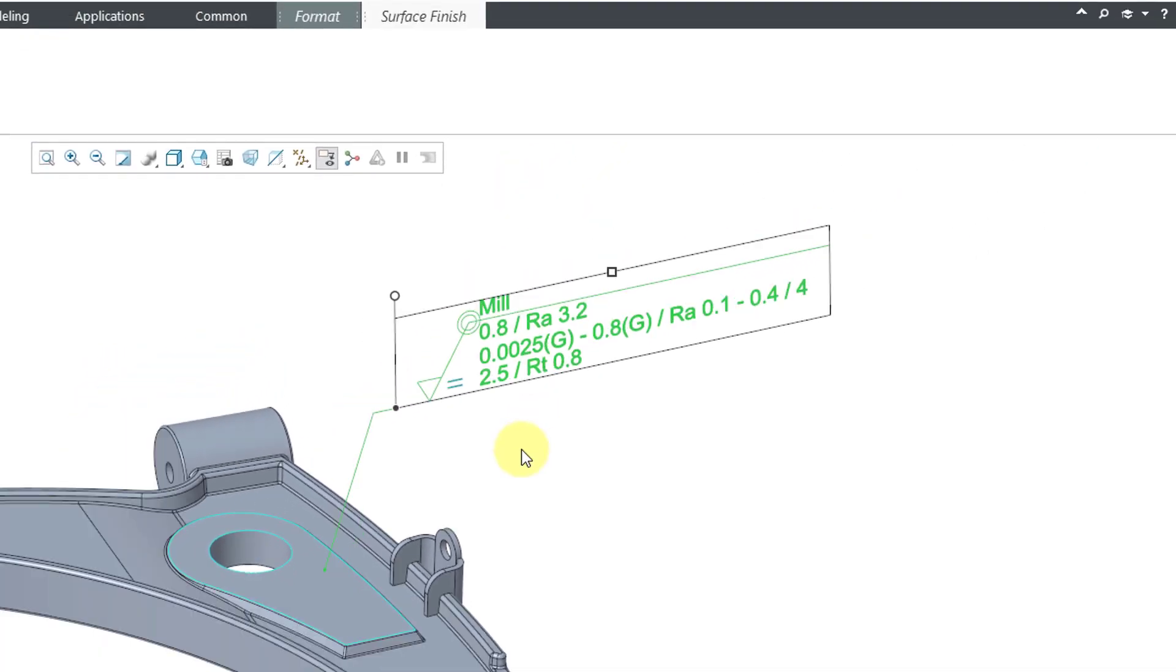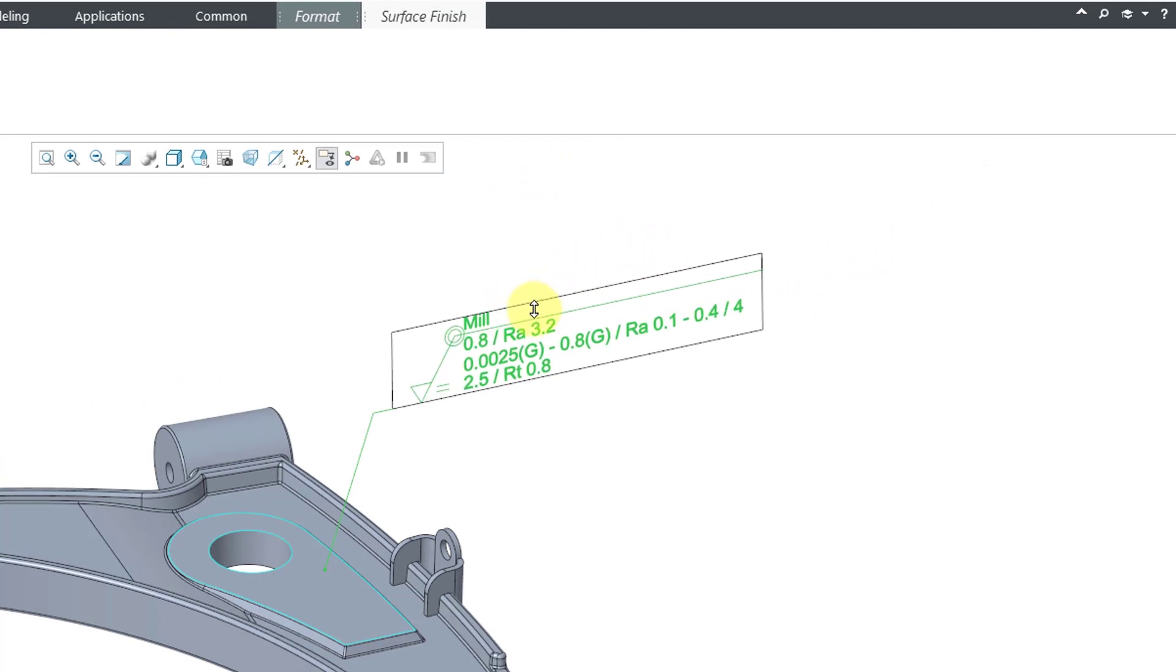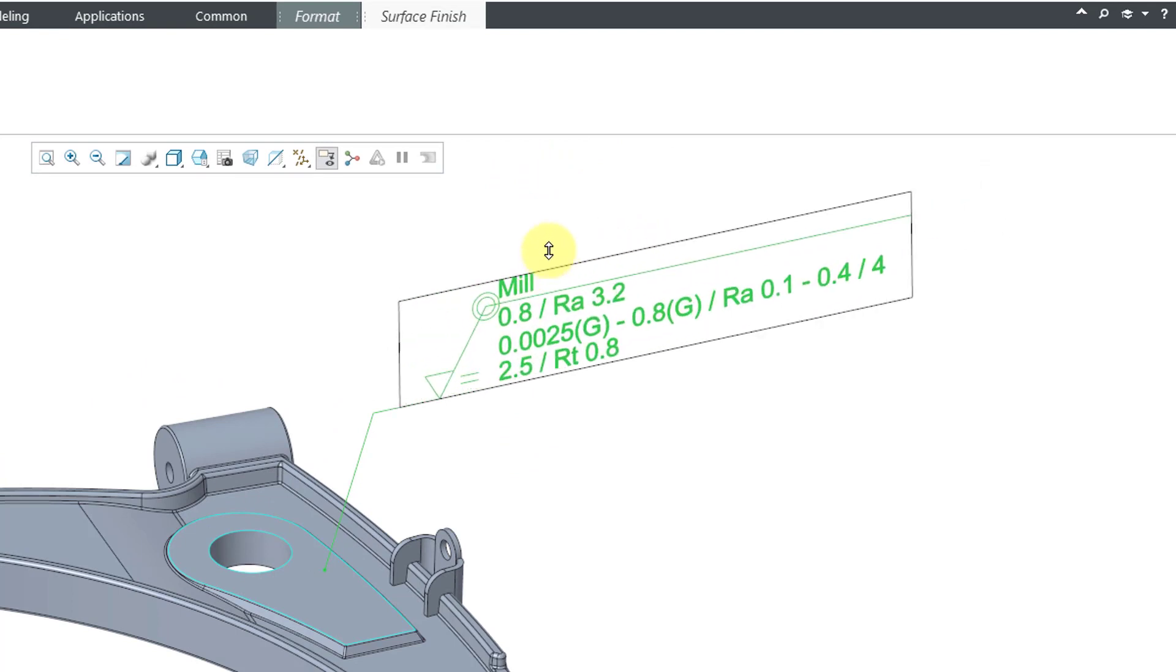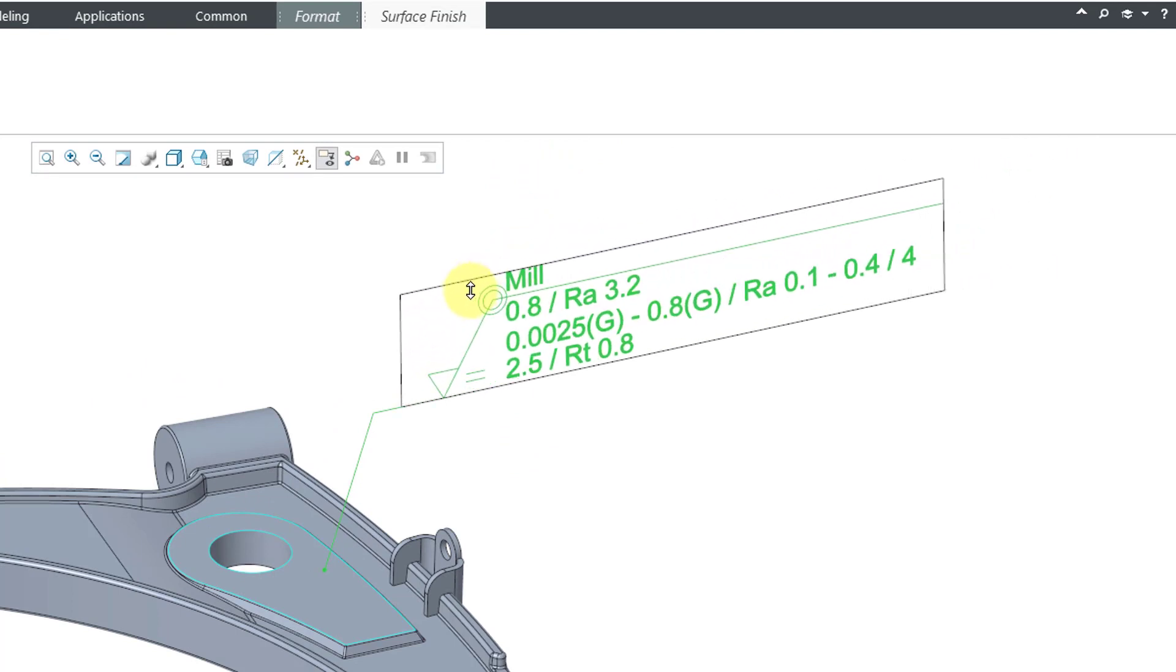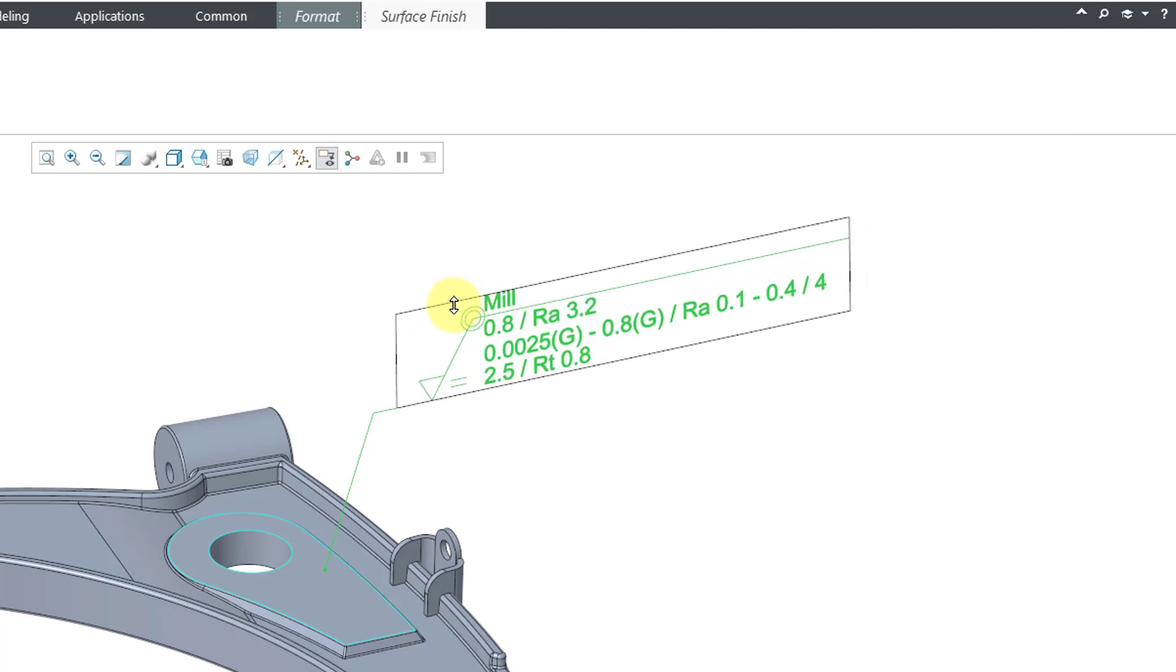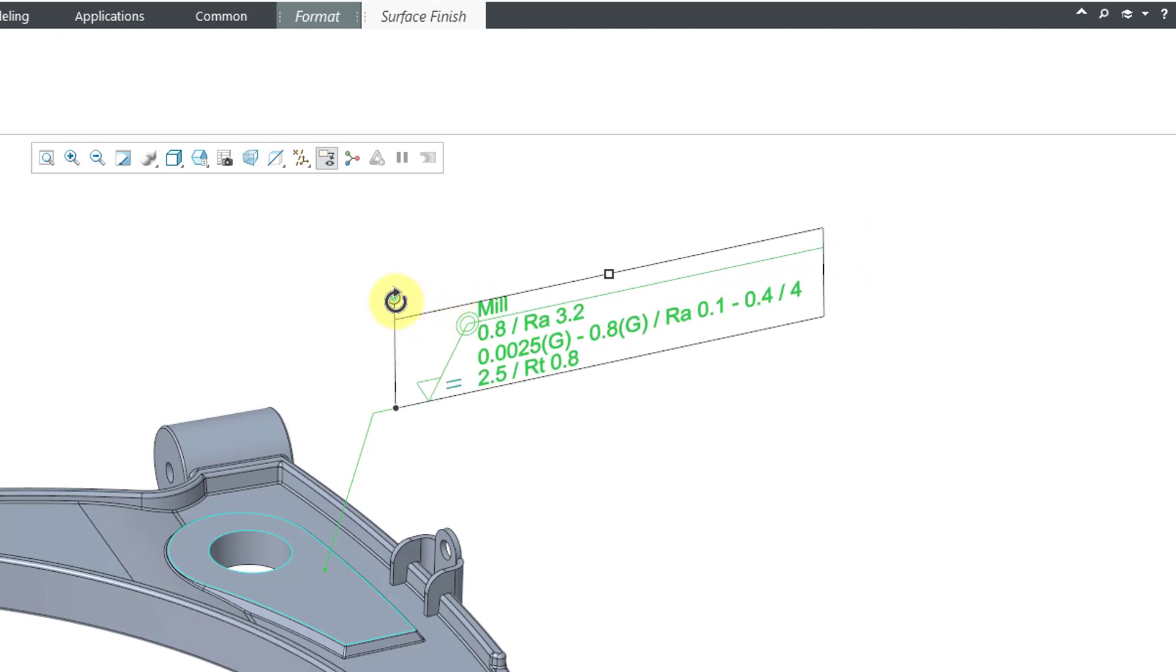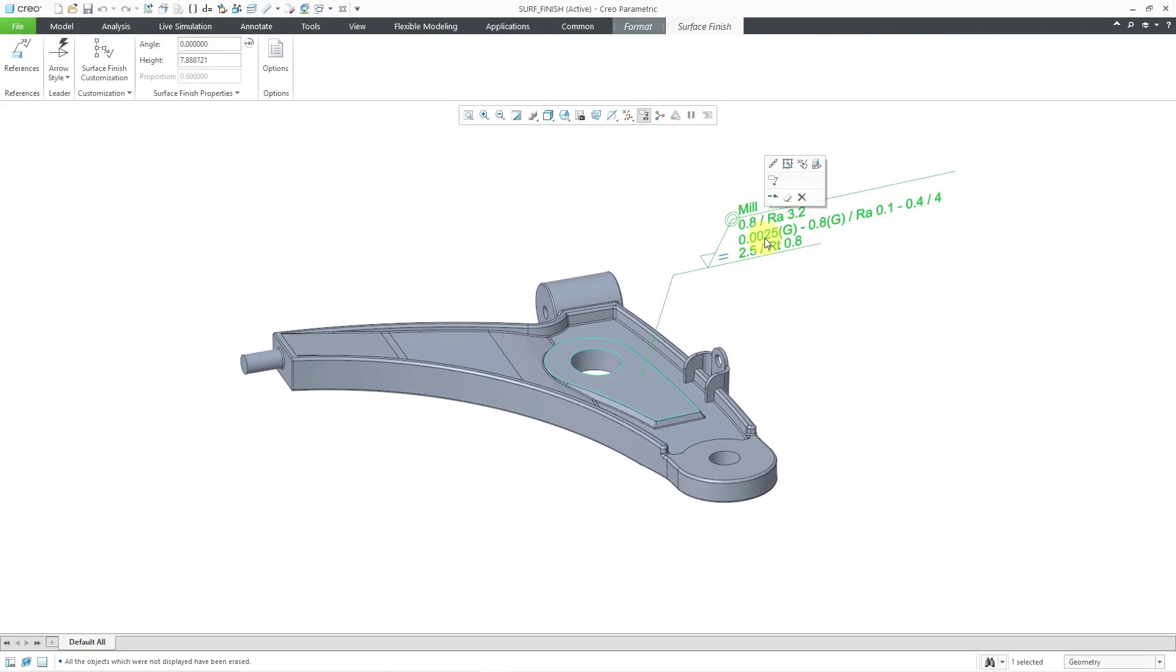Well, we have a few different drag handles. So I can grab this one. You can see how it ends up scaling the surface finish symbol bigger and smaller. There is another handle if you want to change the rotation angle. I'm happy with this. That's good. Now let me left click on it again.